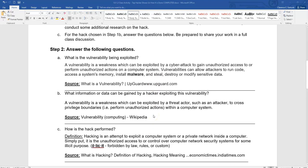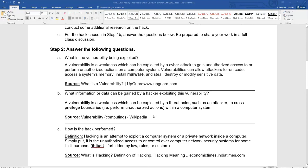How is the hack performed? The definition of hacking is an attempt to exploit a computer system or a private network inside a computer — simply put, it is unauthorized access to take control over computer networking systems. It is forbidden by law, rules, or customs. You cannot do it. It's illegal. It's wrong. And you shouldn't be doing it — that's why so many people end up going to jail when they do this stuff. You can't hack your neighbor's system; I gave you a resource.